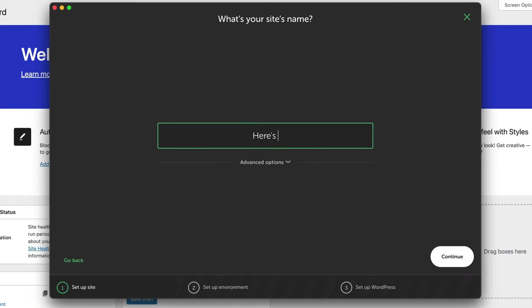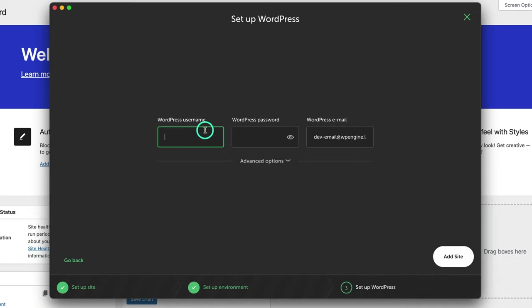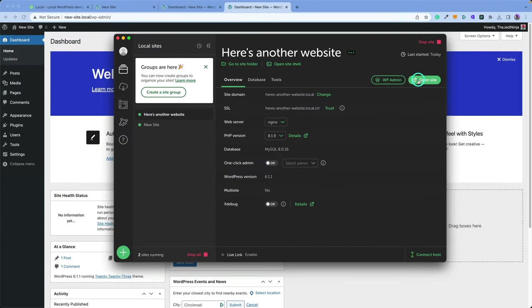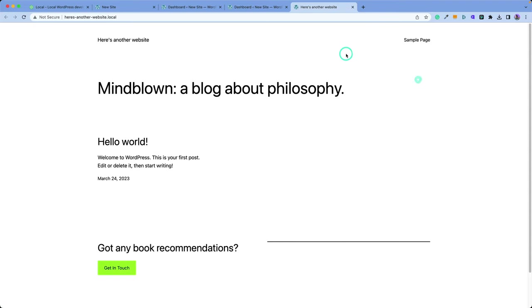Here's another website. I could just go ahead and add in my login details. And just like that, we got a new website set up. Super fast and easy. Took less than a minute to get this going. And there it is.